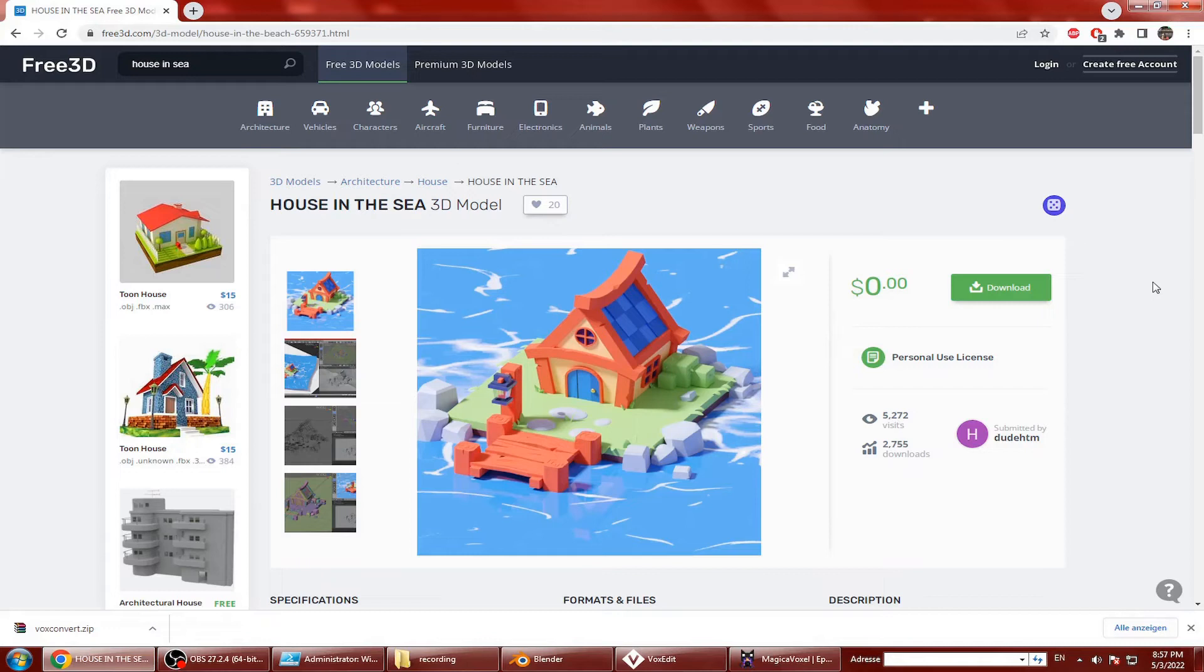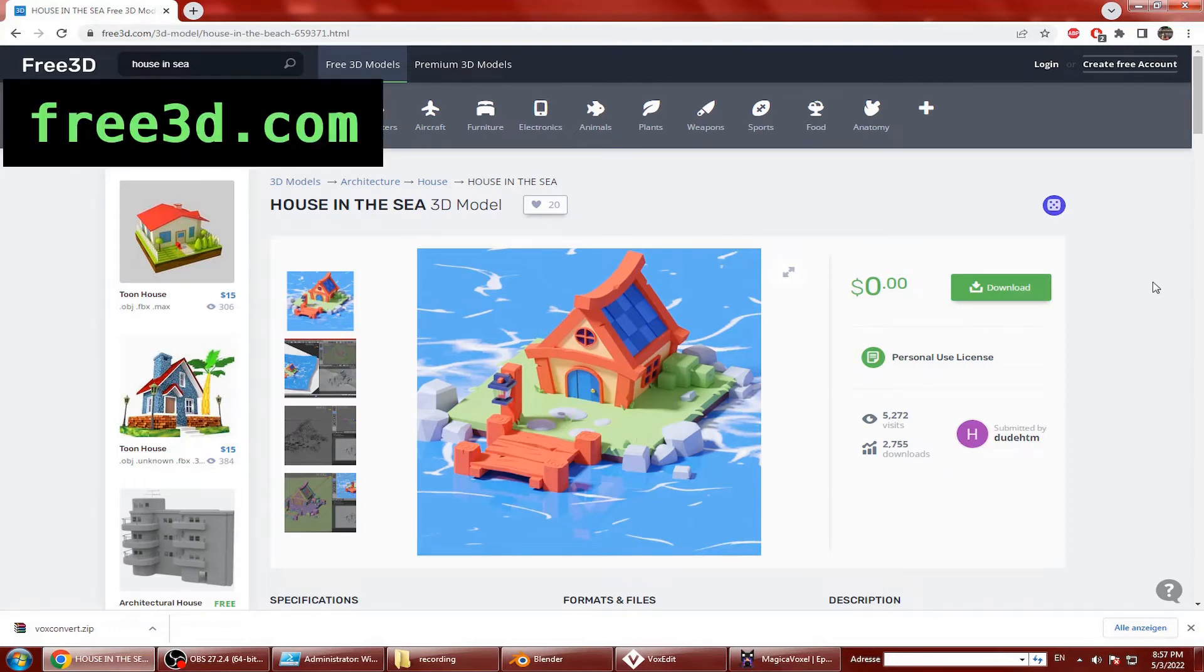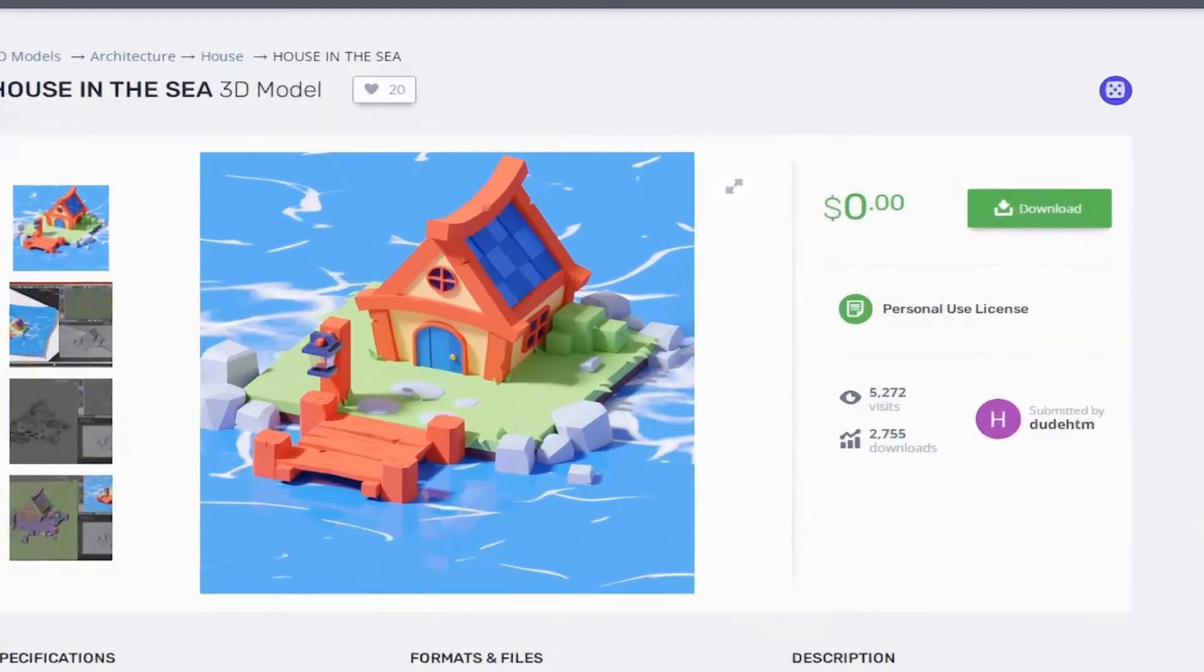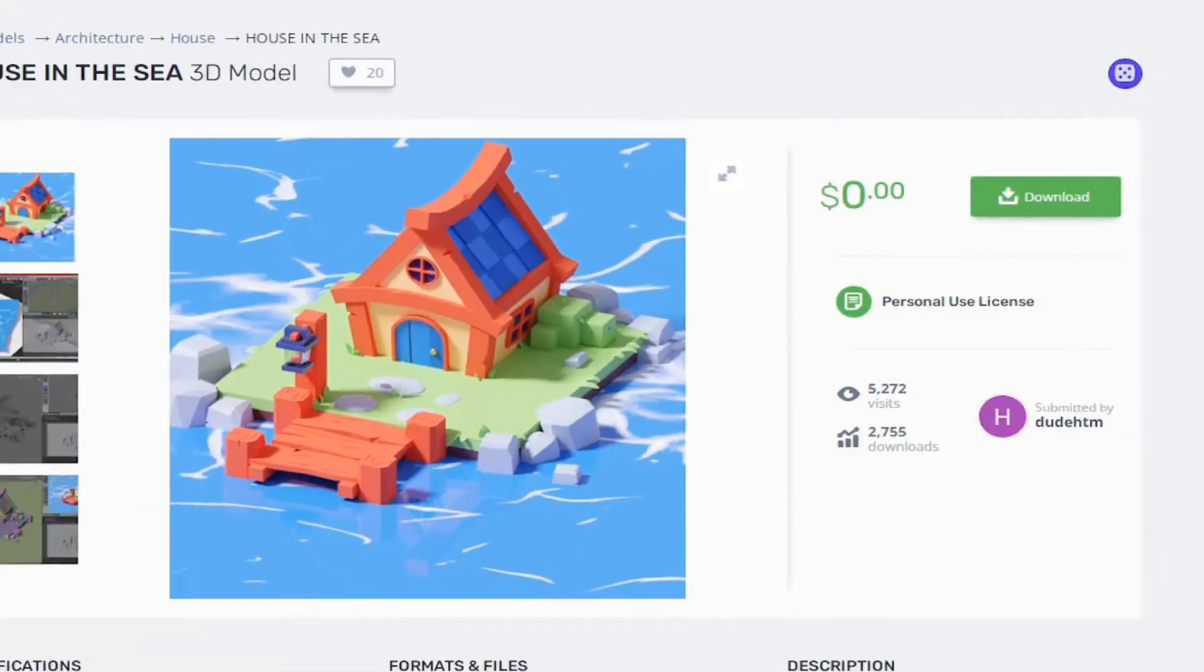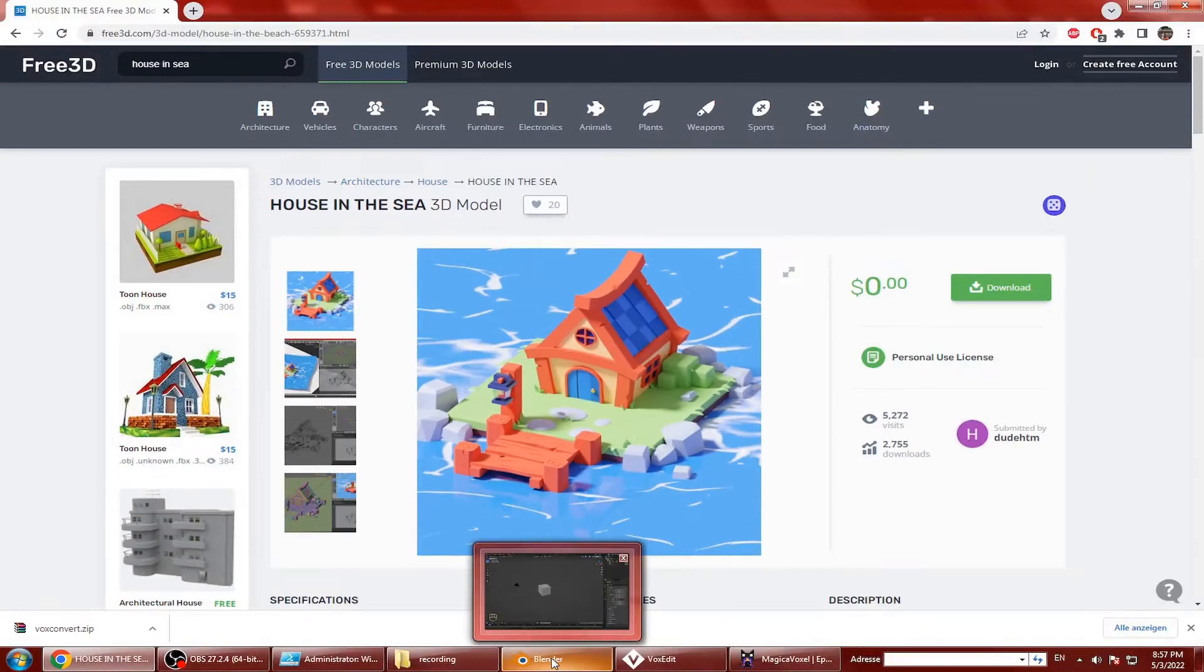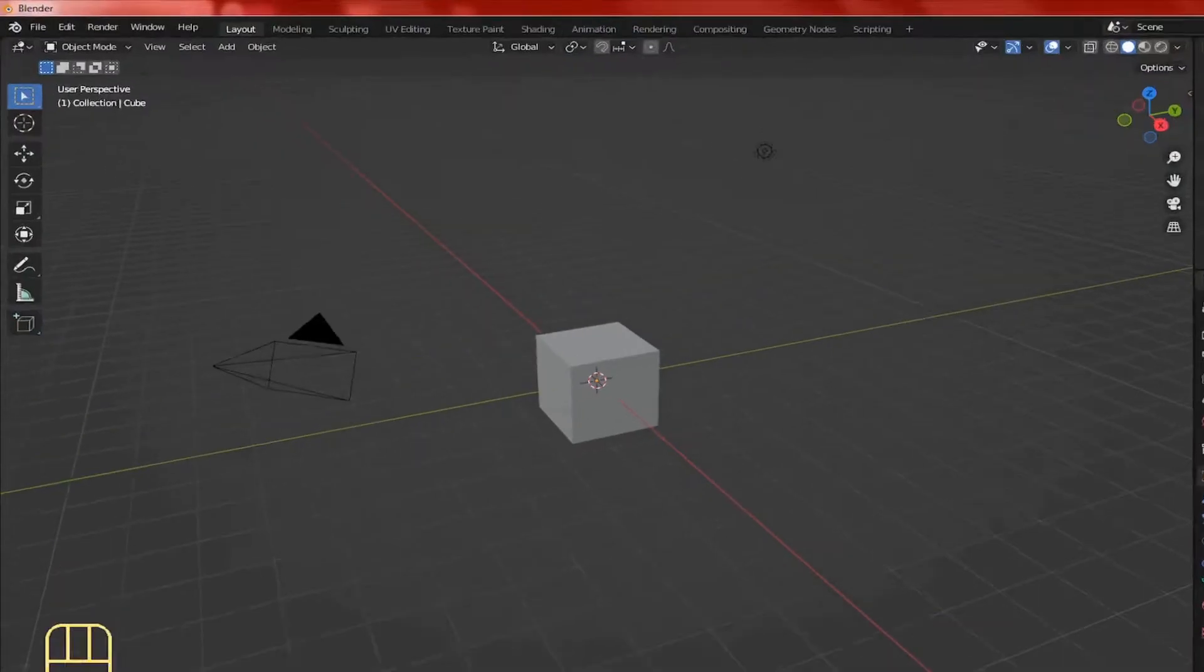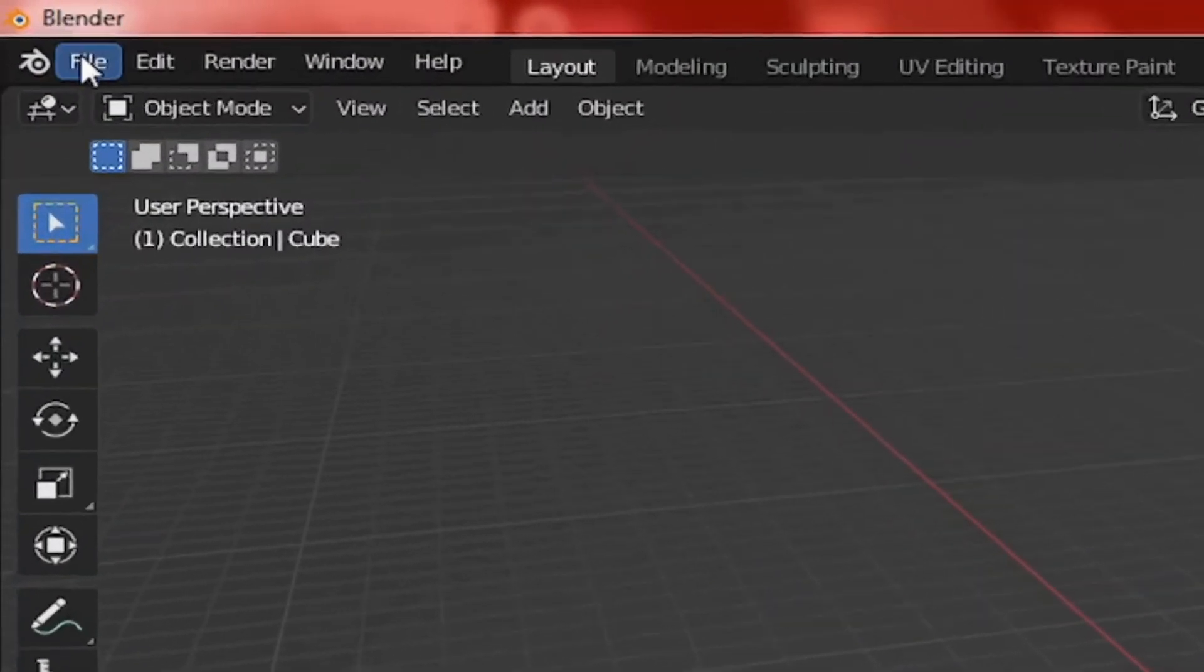You can download this 3D model from Free3D.com. Credits go to DudeHDM. Thanks Dude! There is also a blend file available so I'm gonna open this one up.